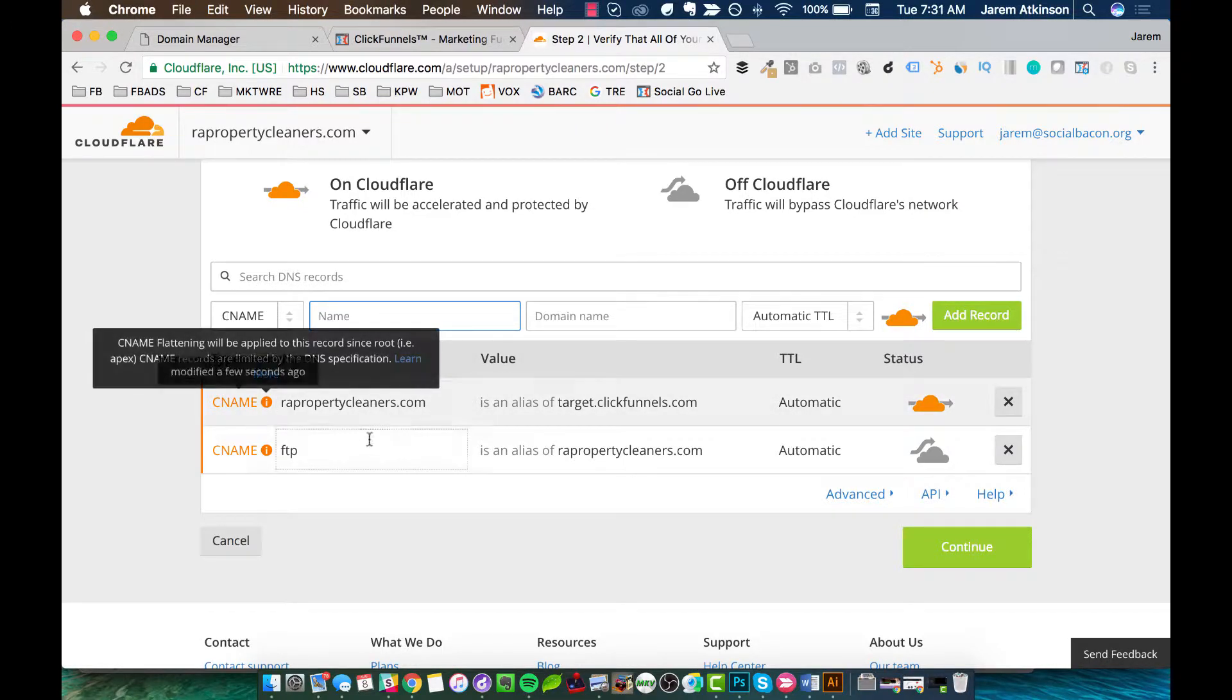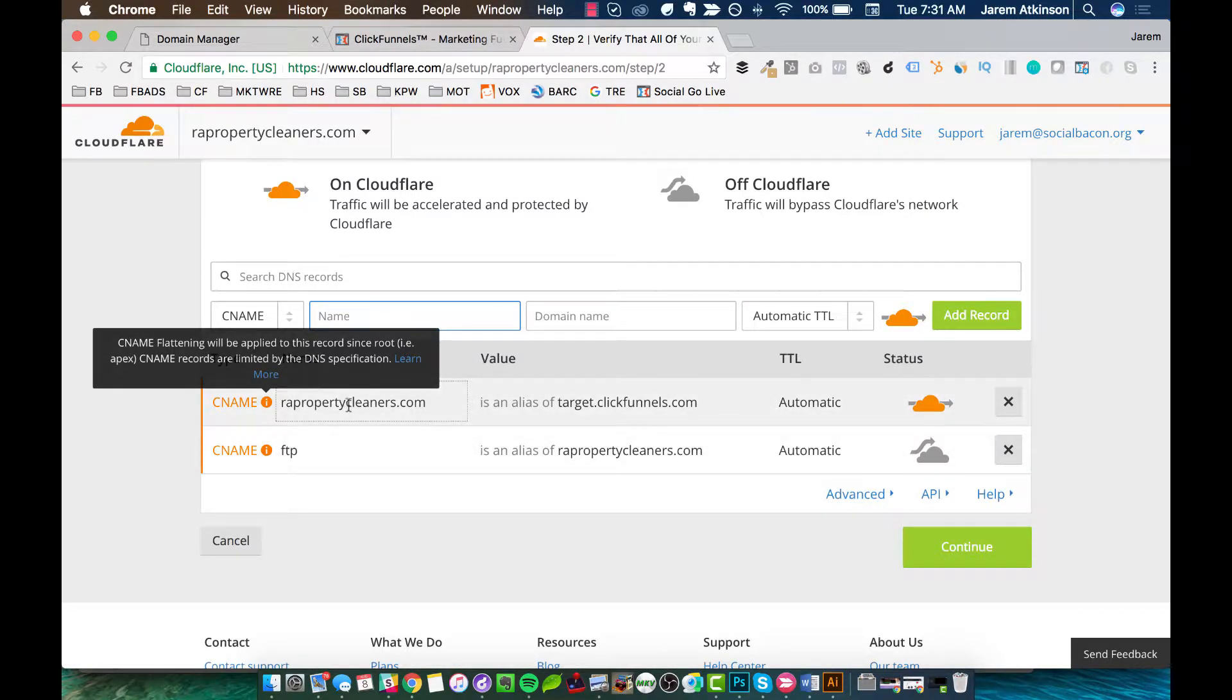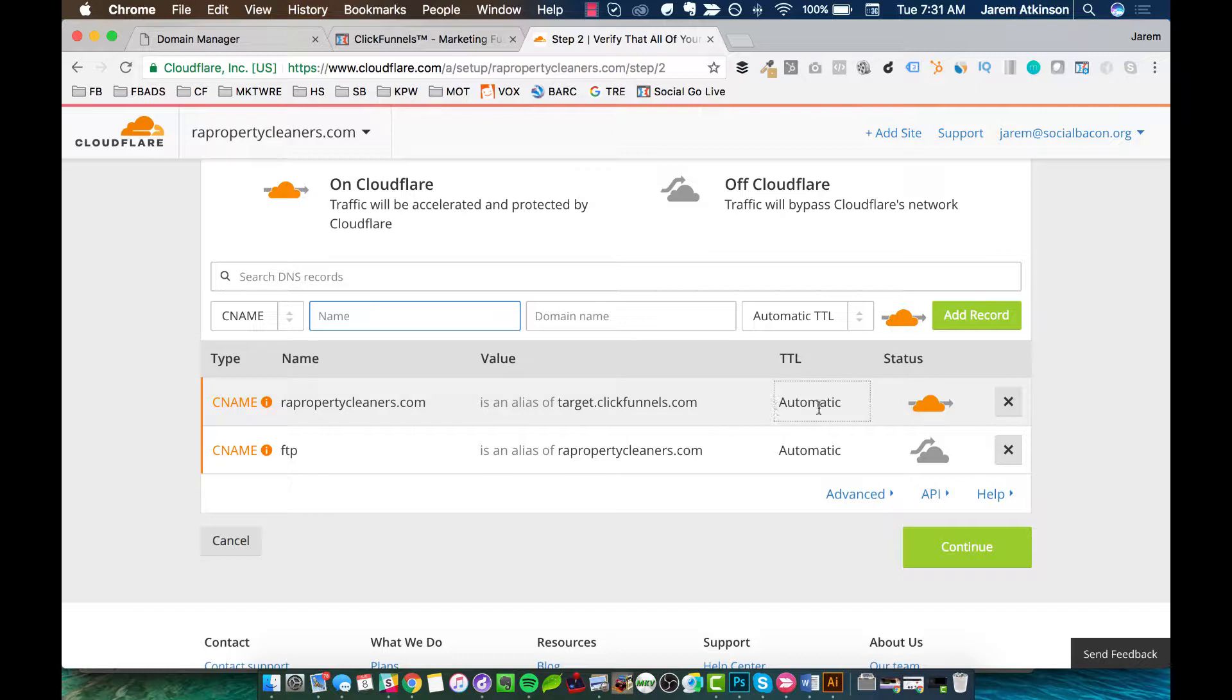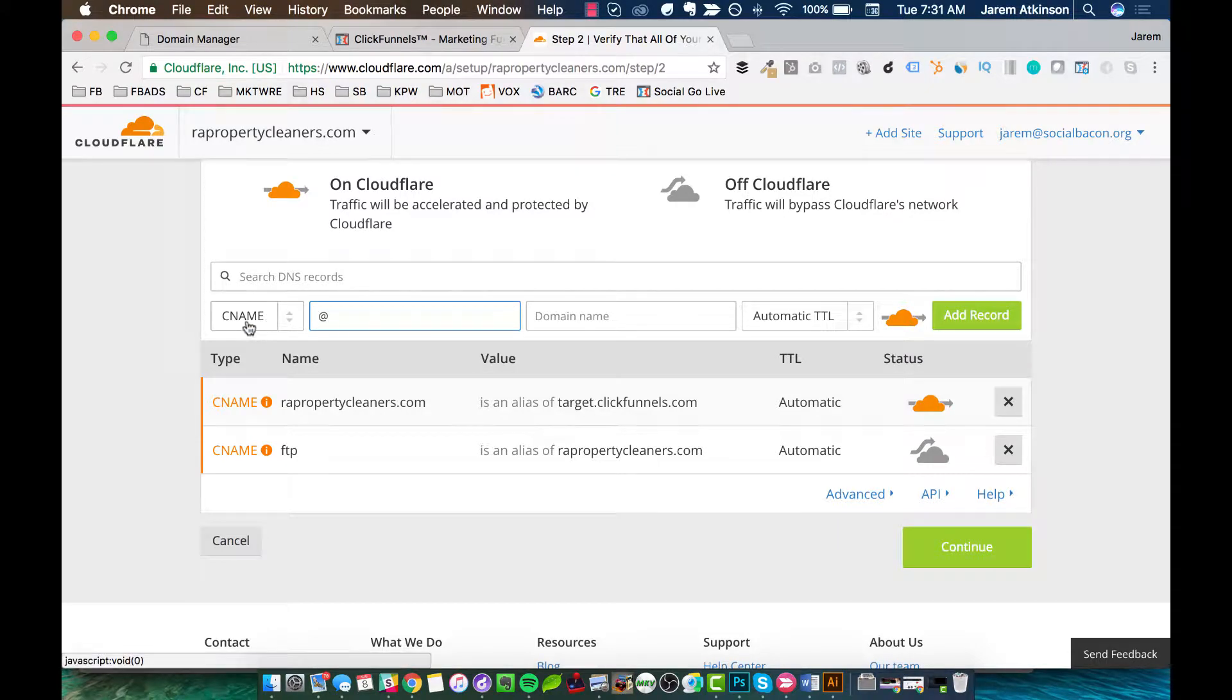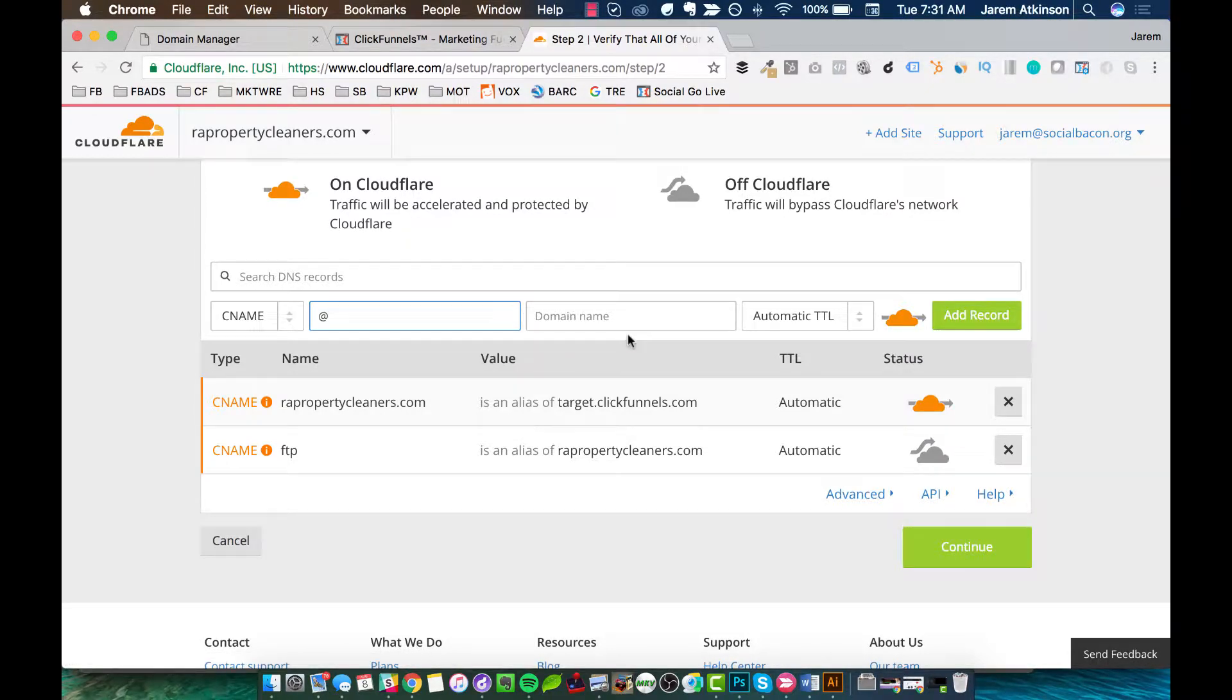So basically, the one I first deleted was an already existing instance of this. And so I removed it because I'm going to be doing another one. So again, I did the at symbol. I picked CName, at symbol, and then target.clickfunnels.com and hit Add Record.